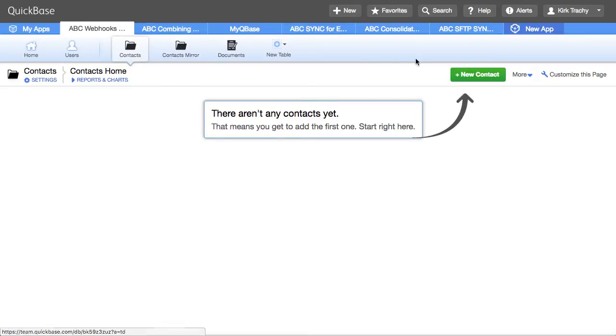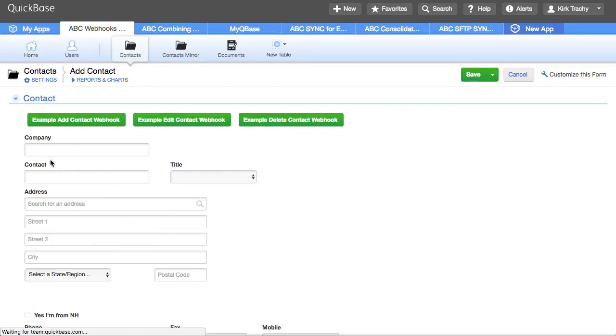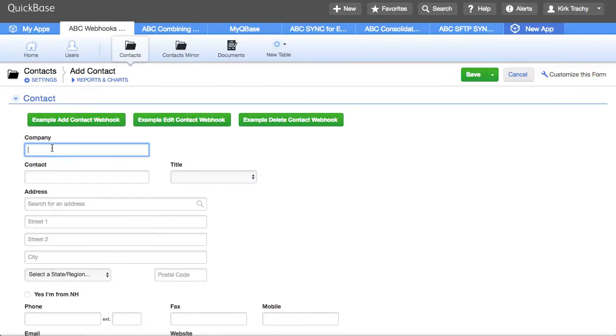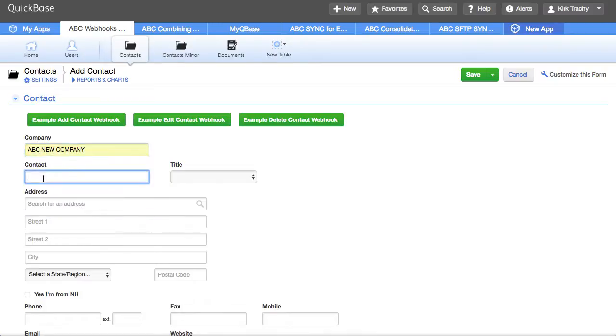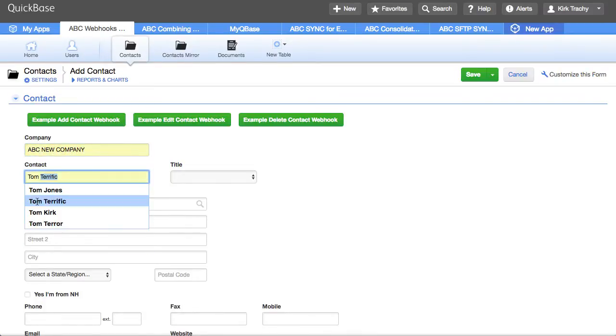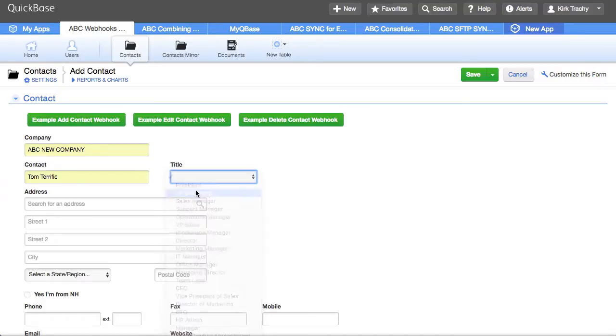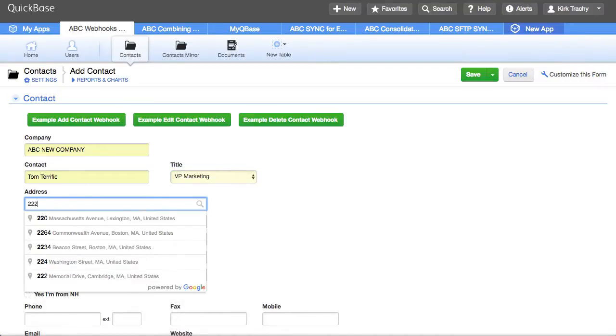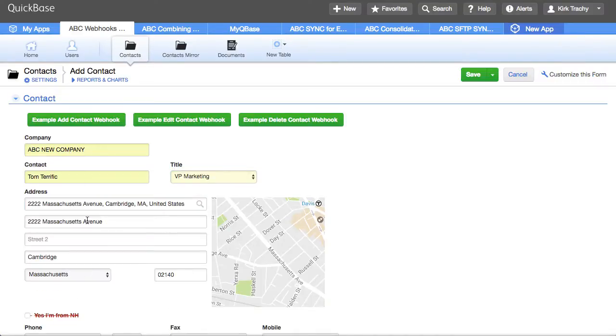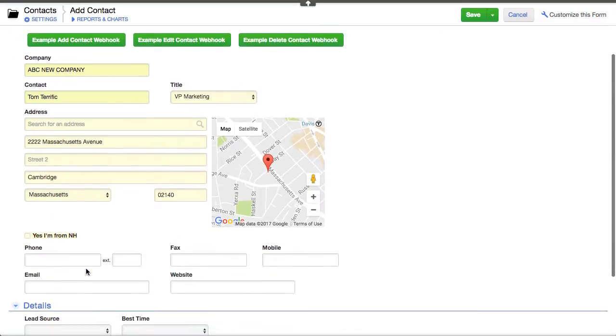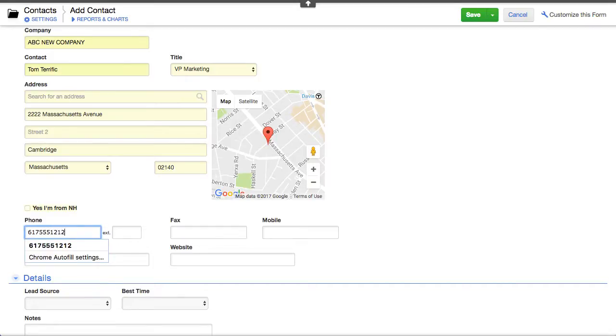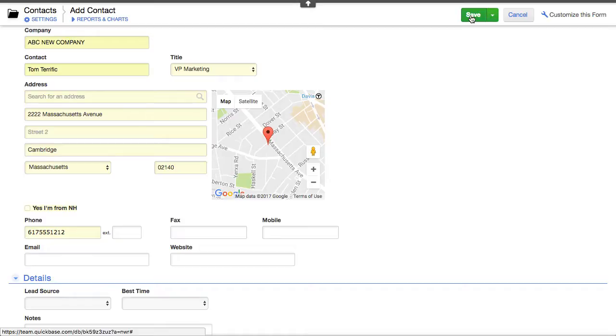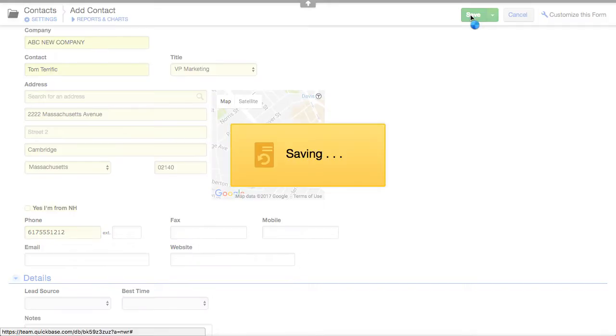So let's go over and we'll add a contact. I won't fill out a lot of the information but I'll just put ABC new company, we'll use Tom Terrific and he's president at 222 Massachusetts Avenue and we'll say it's 617-555-1212 and that's all the information I'm going to put. But I'm going to click save.